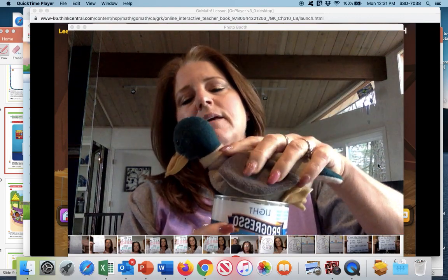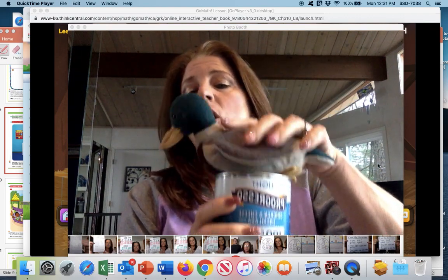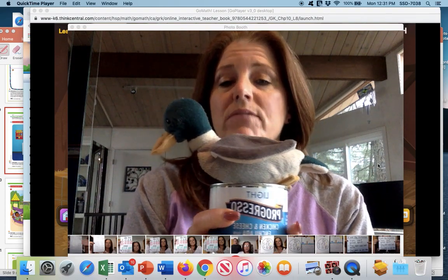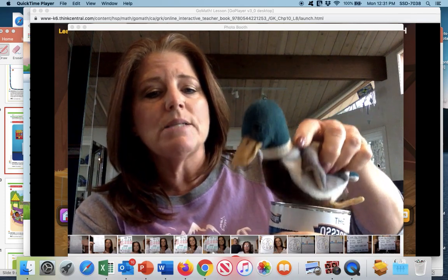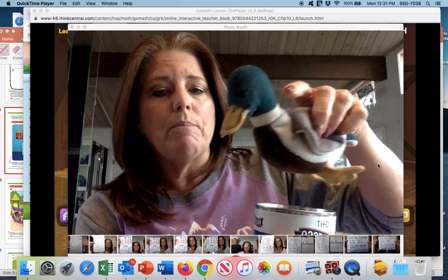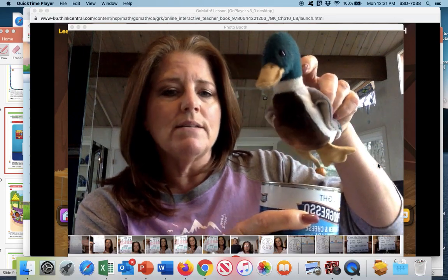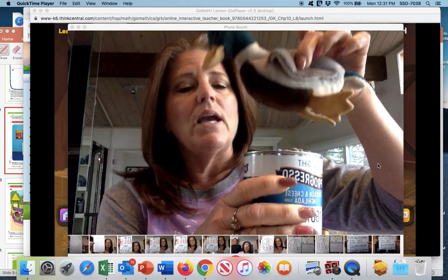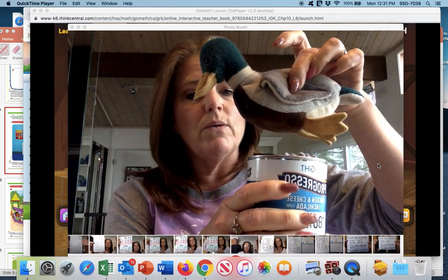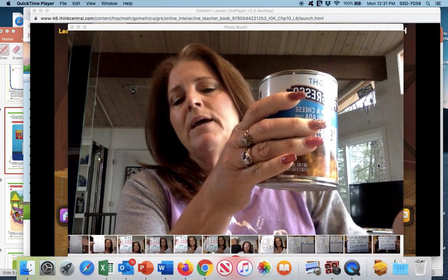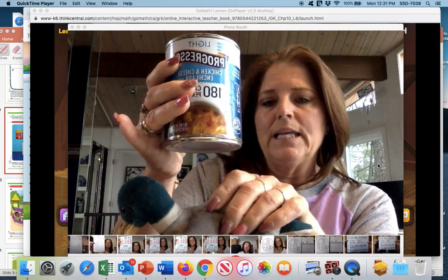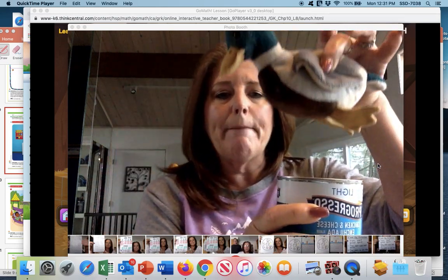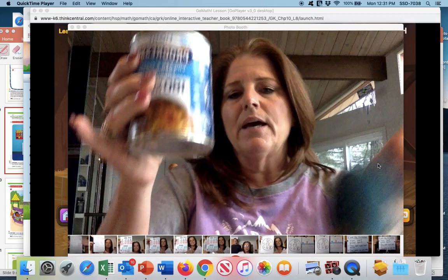We can see that the duck is resting on this can right now, but that does not mean he is above the can. In order to be above, he has to be hovering up above the can. So now we can say that our duck is above the can. The opposite of above is below. If I move him underneath my can, he is now below the can. So we have above and below.